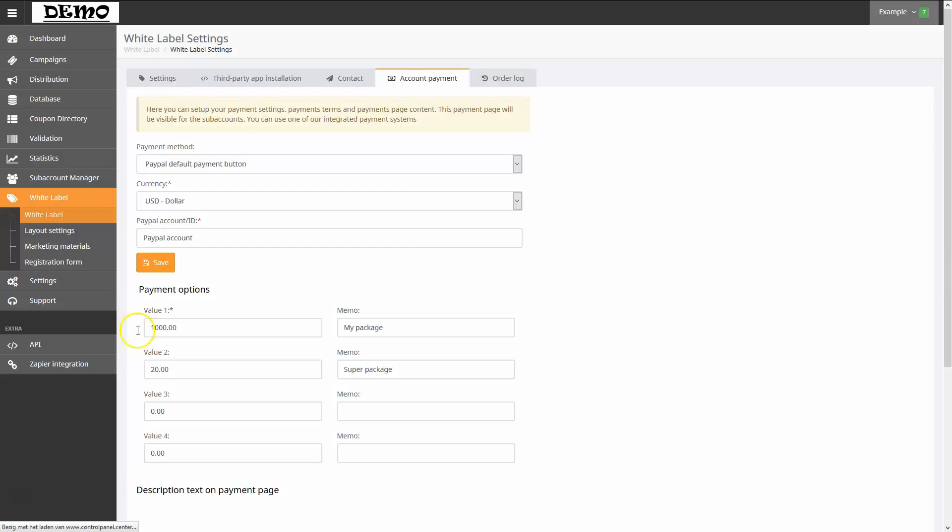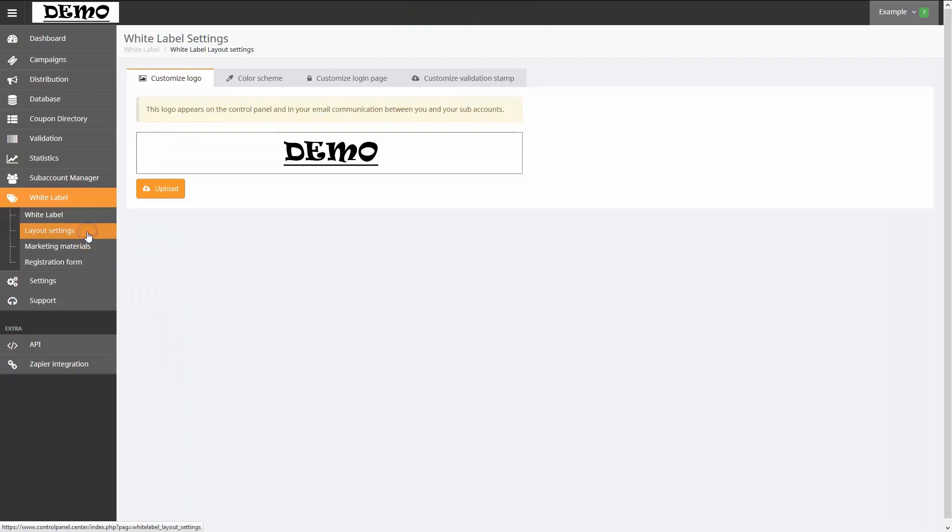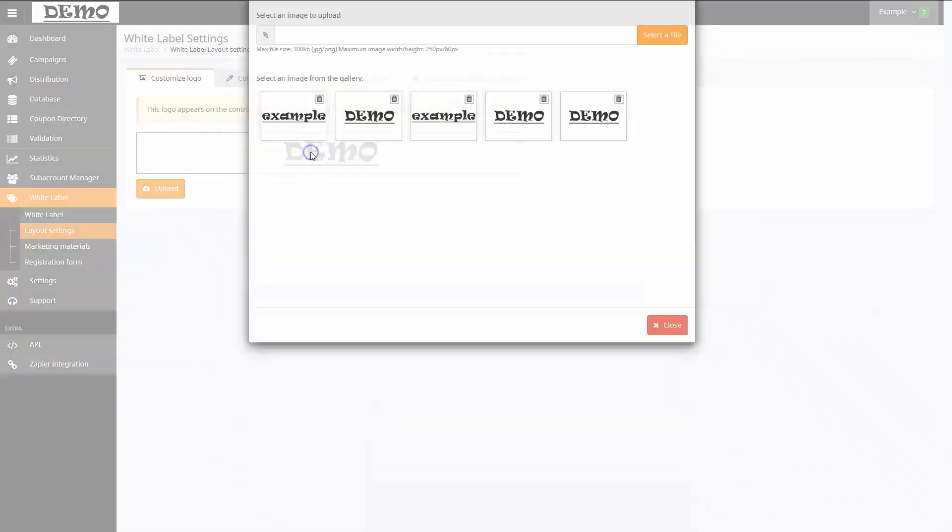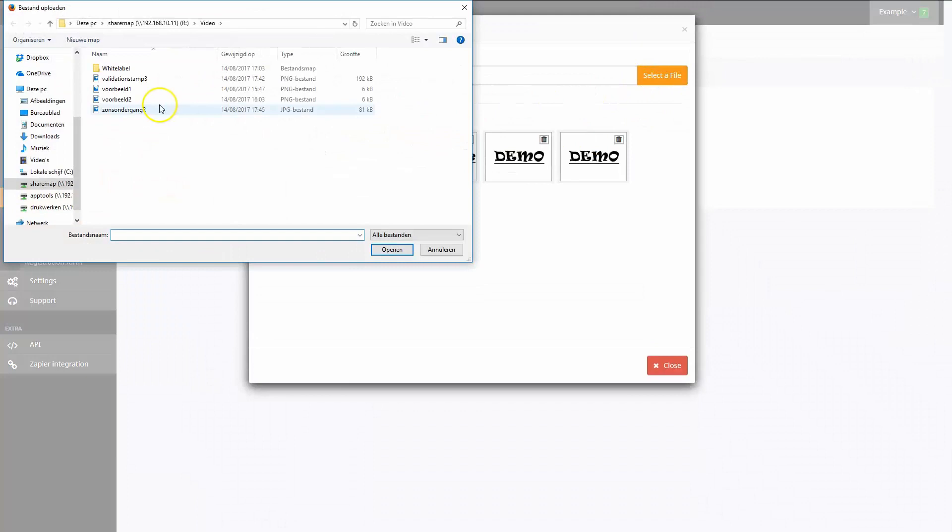The final tab is Order Logs, where I can go to view information about orders placed by subaccounts. Let's go to the Layout Settings page now. Here, on the Customize Logo tab, I can provide my own image file for the logo.